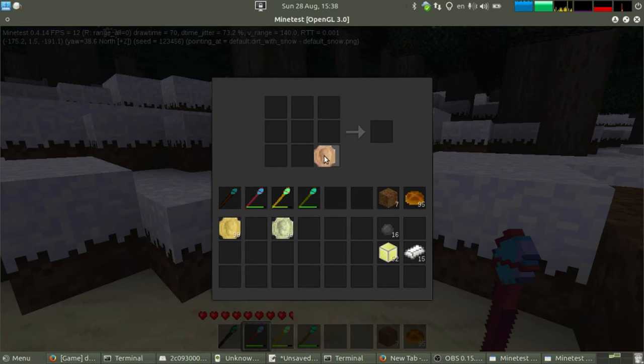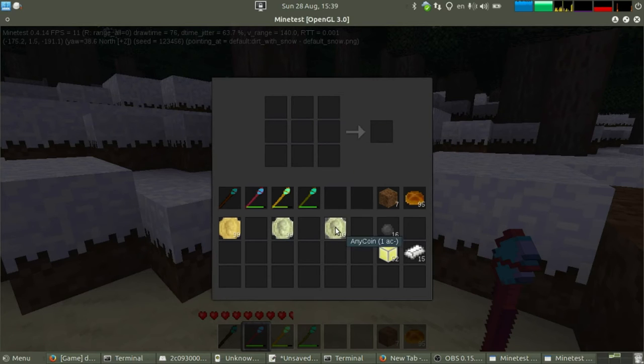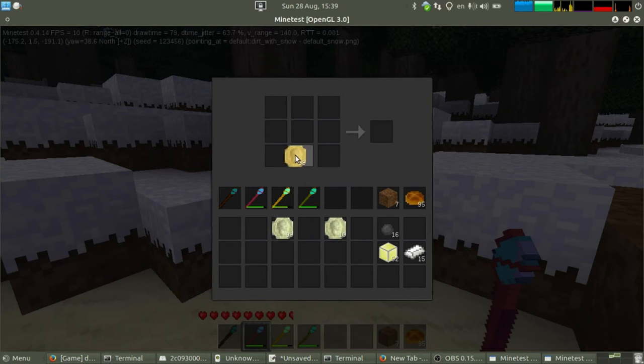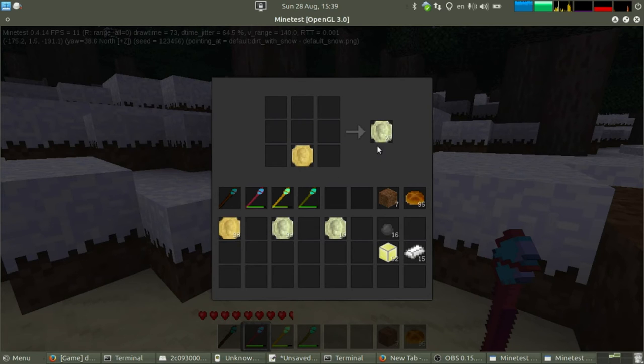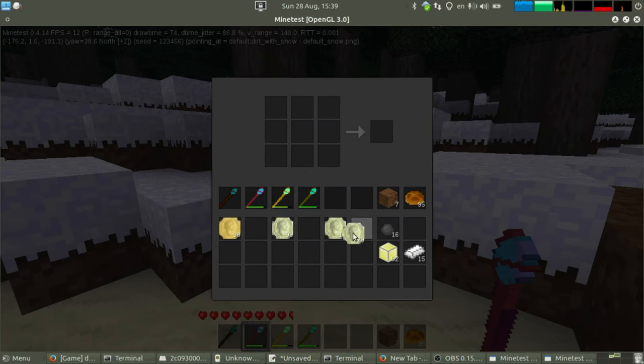One iron coin, as its name says, is worth 10 anycoins, so you get 10 anycoins from it. If you craft a bronze coin, and want to convert it to anycoin, that will give you 20. This value is 20 anycoins.